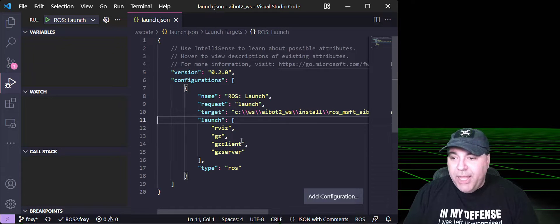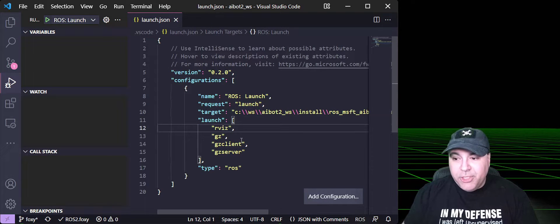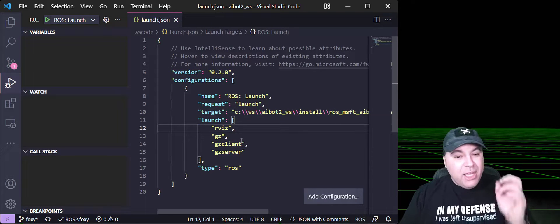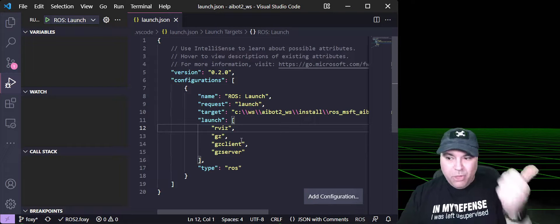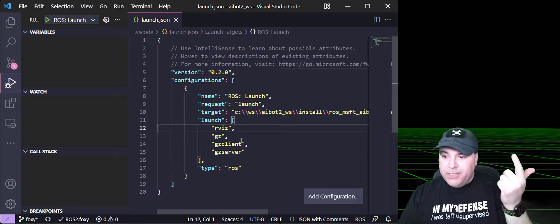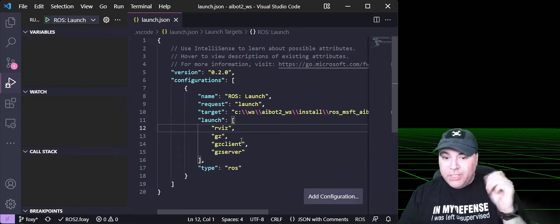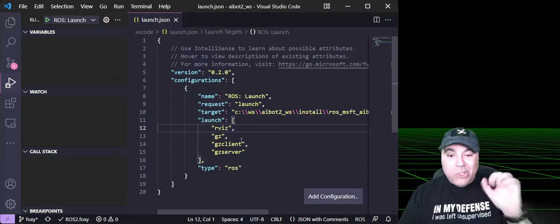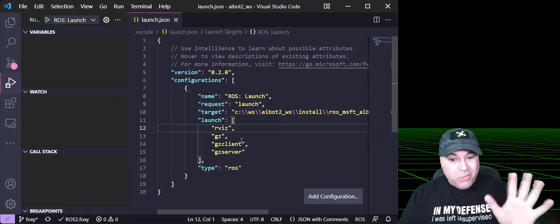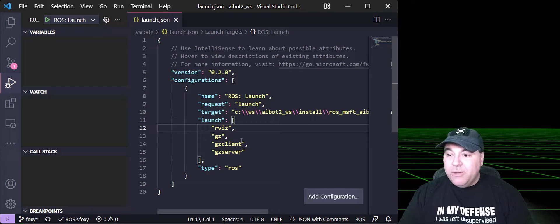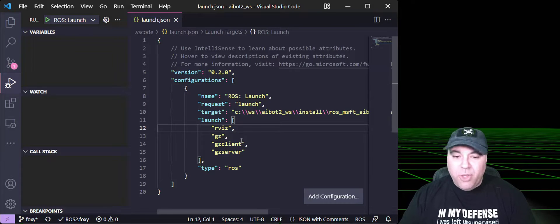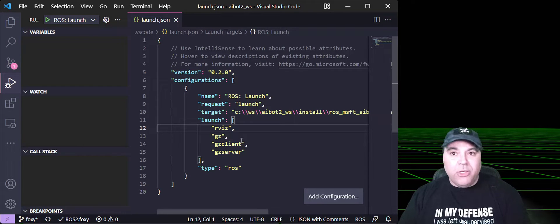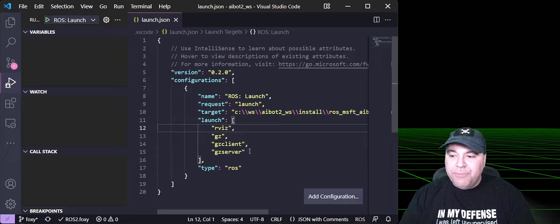It sets up a filter that says, if you see any of these ROS nodes, rviz, gz, gzclient, gzserver, just launch them, don't attach a debugger. You can add to this if you have fairly large launch files.